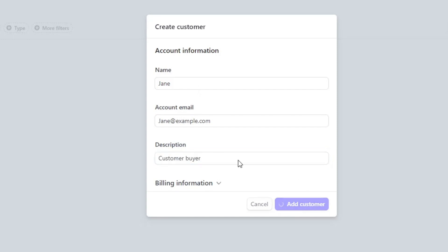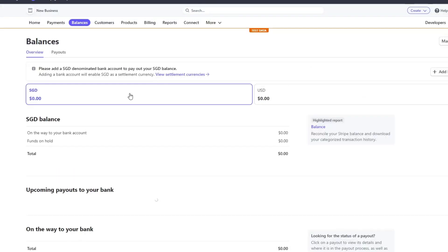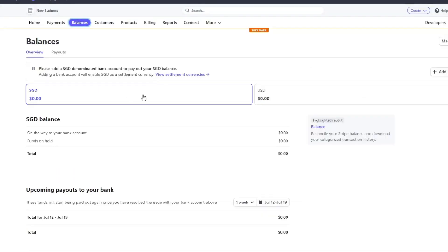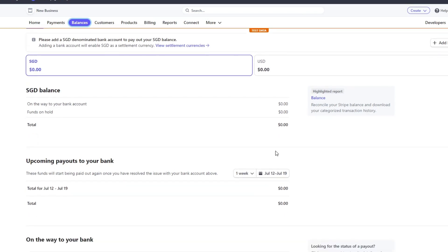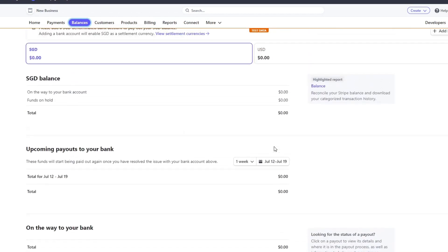If we go back to the Balances menu, you can see the different currencies that are currently available to you on your Stripe account, and you can also see a list of the upcoming payouts to the bank of your choice that you made in the Customers menu. Here you can set up scheduled payouts to a bank of your choice.